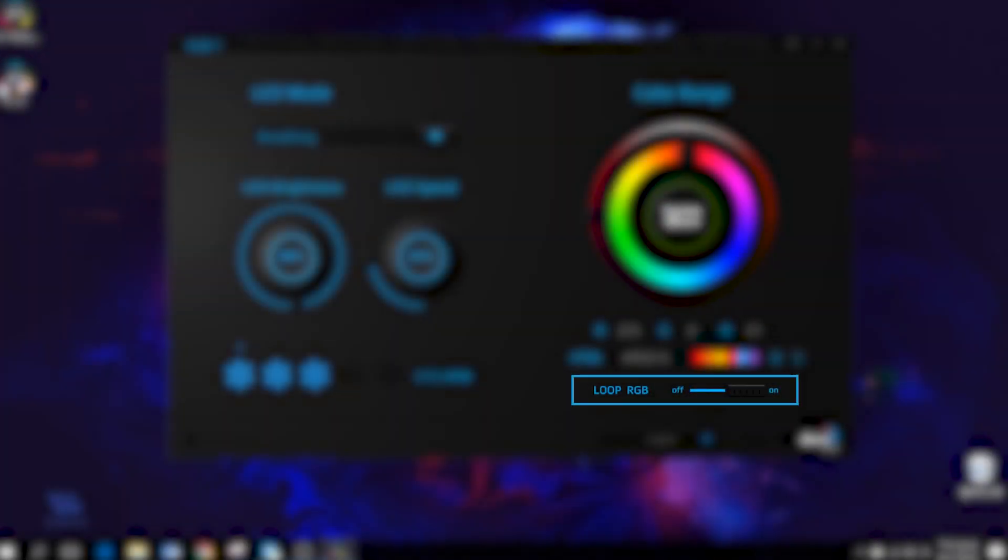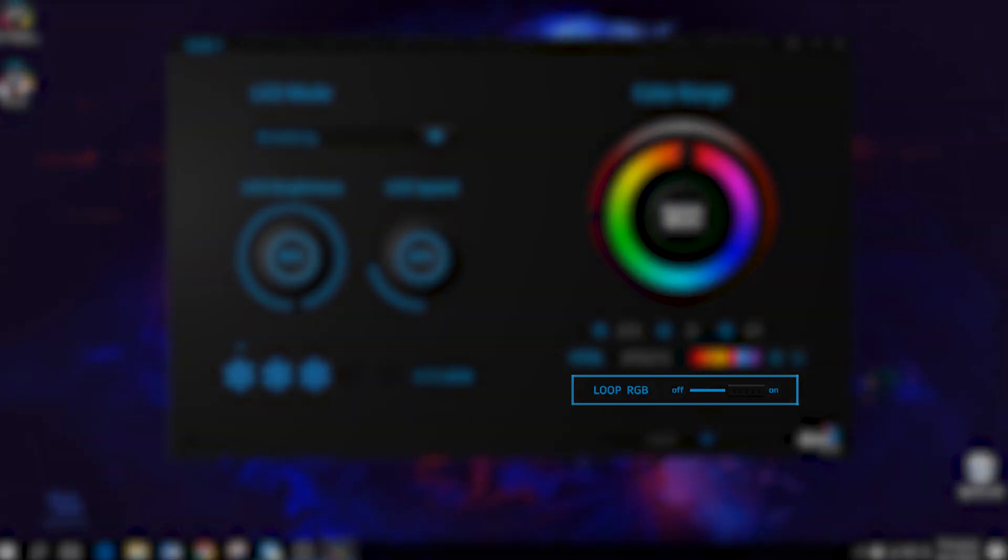You can have a color cycle effect by turning on the RGB loop, along with the three different lighting effects.